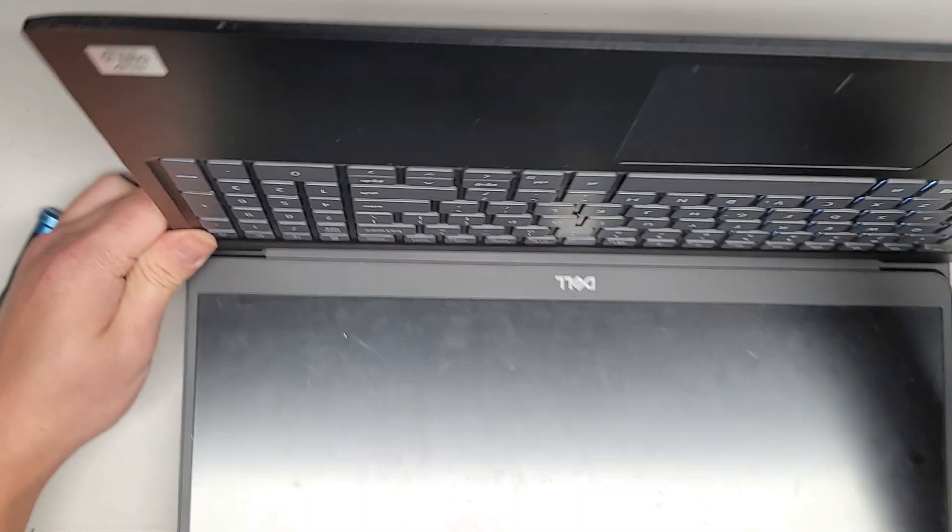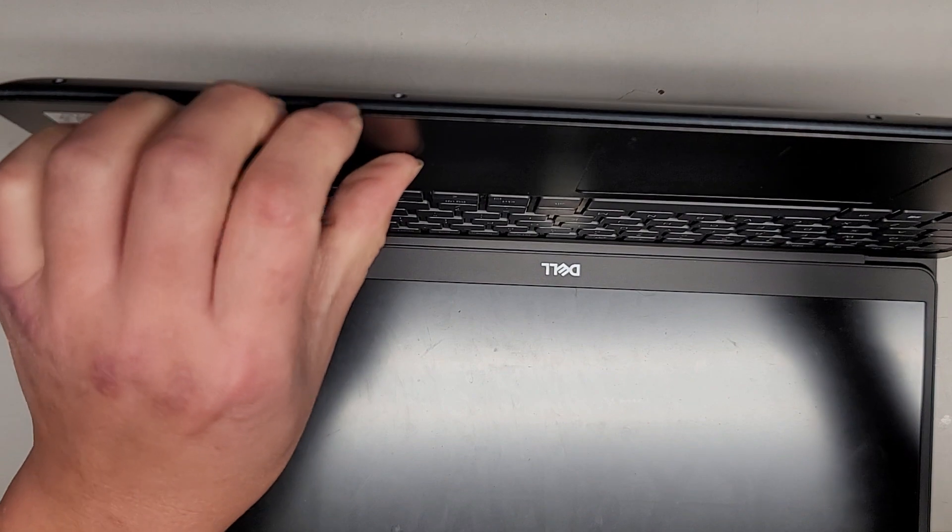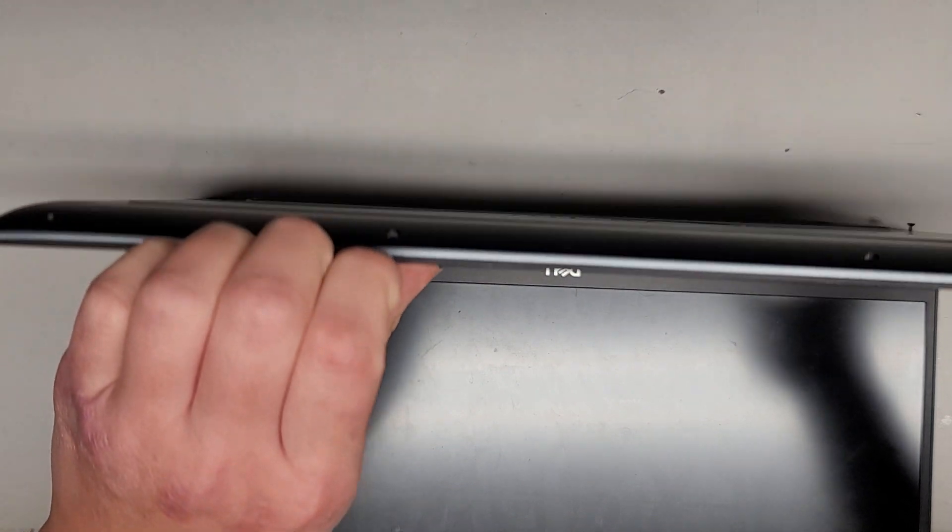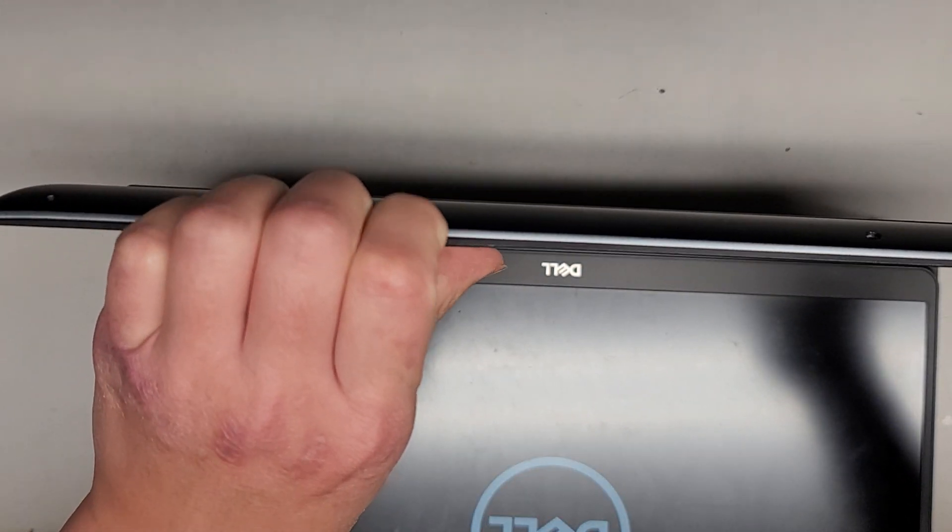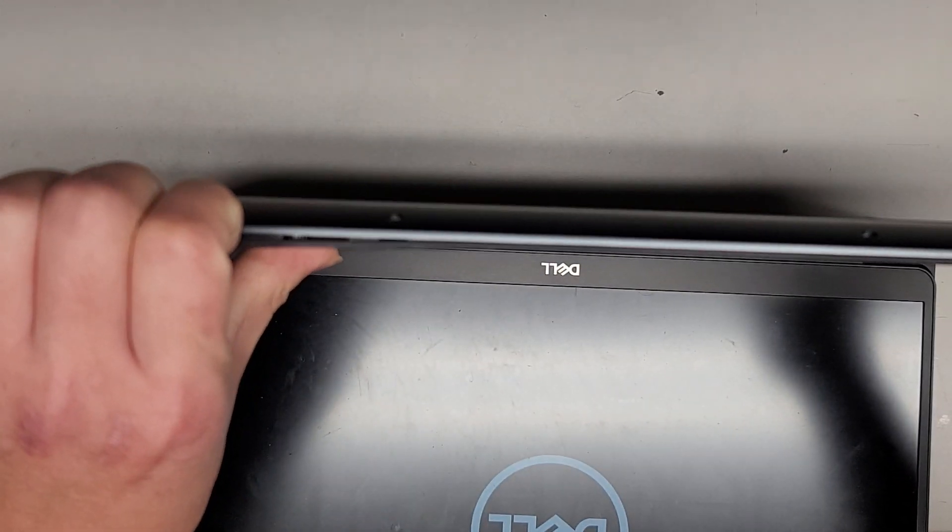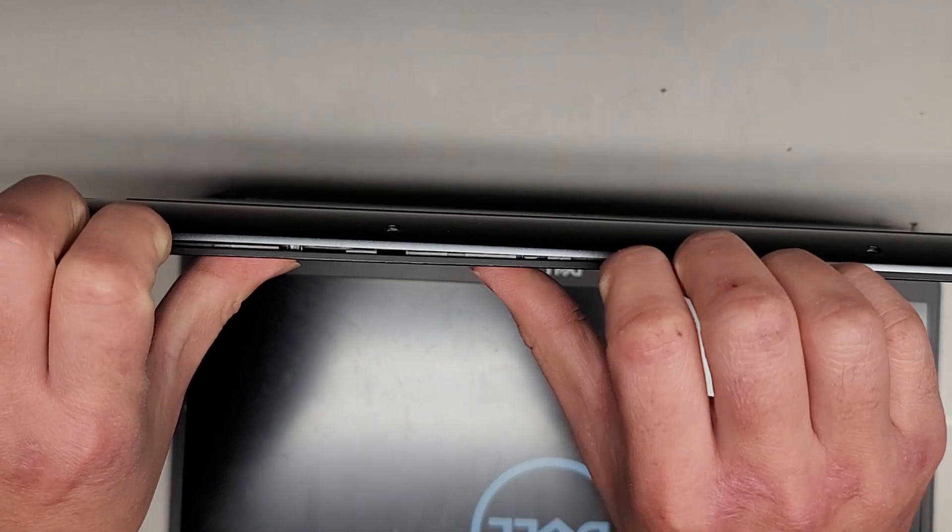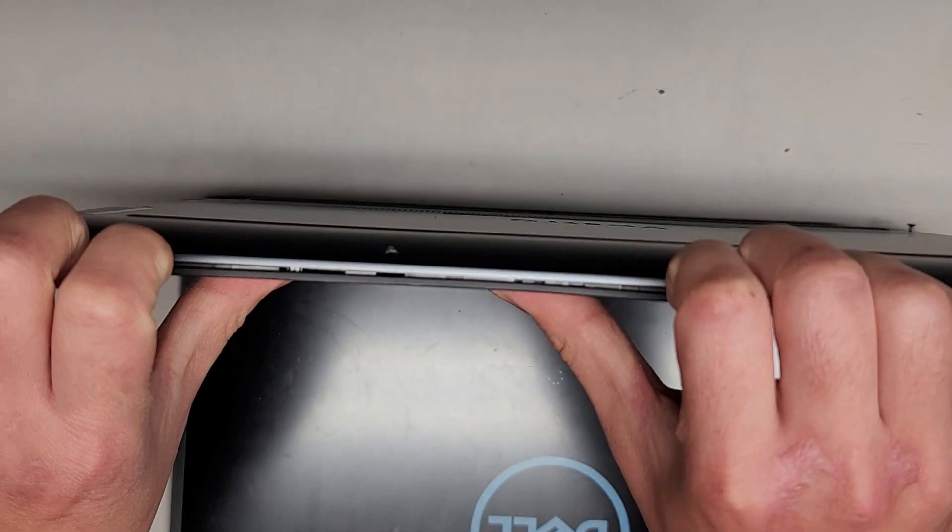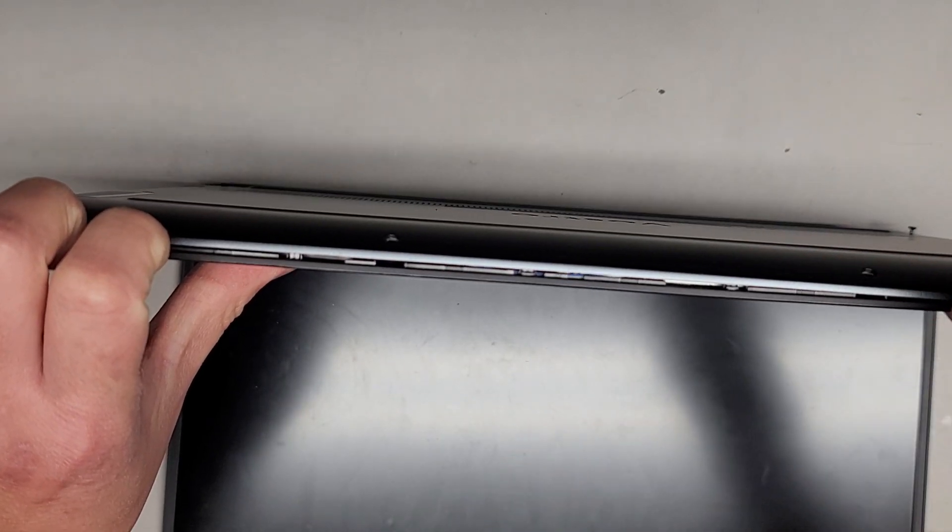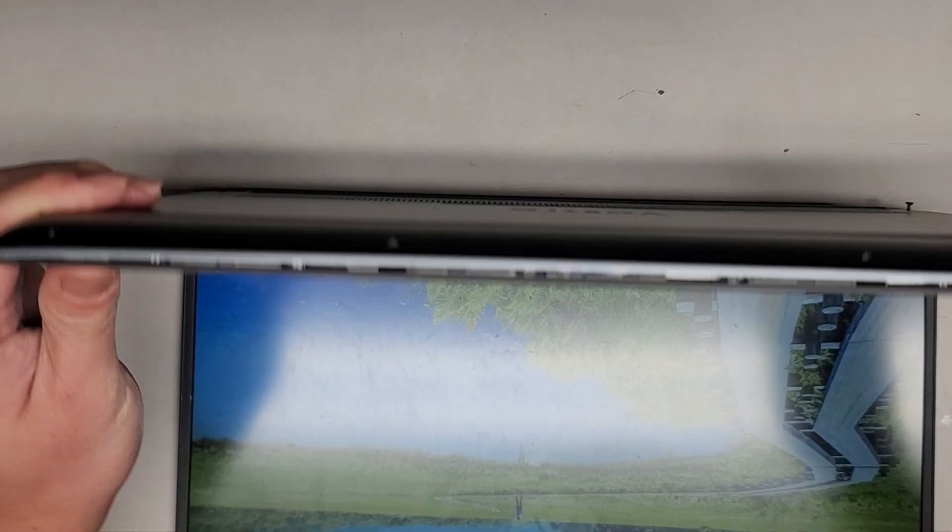We'll get our fingernails here and then we'll pop here. Oh, it's turning itself on, so we are going to have to make sure to turn that back off. Let me shut this down.